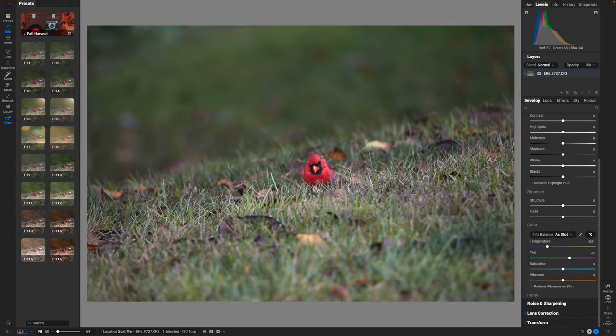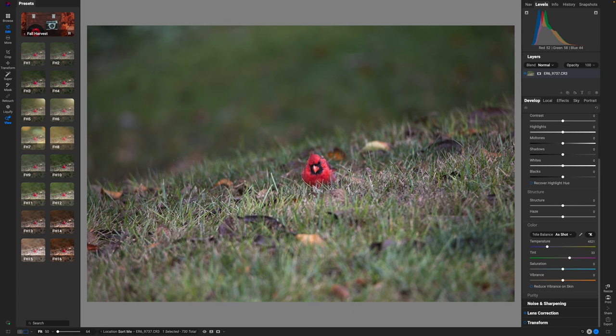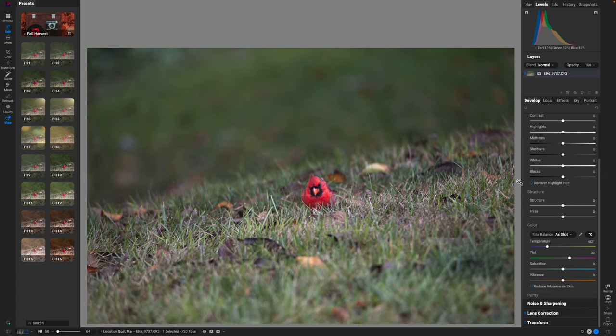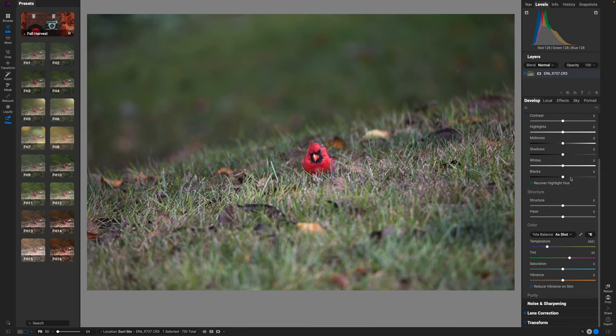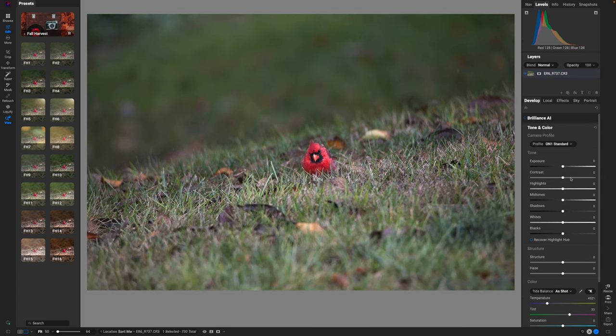All right, so here we are inside of OnOne Photo Raw. And as you can see, I just got a bird that's in the grass. There's nothing very interesting about this particular image.